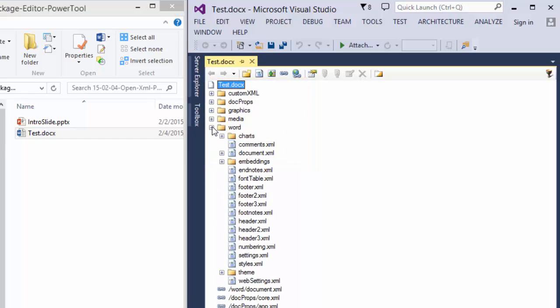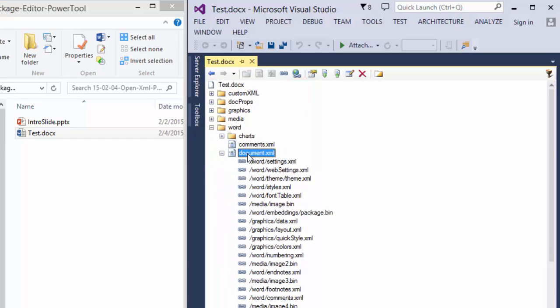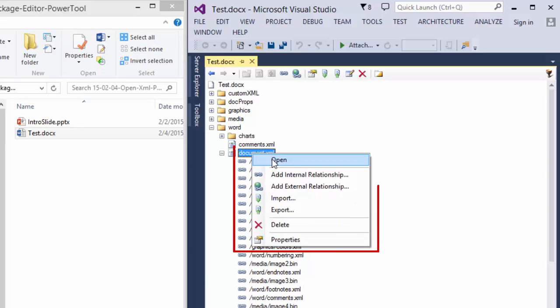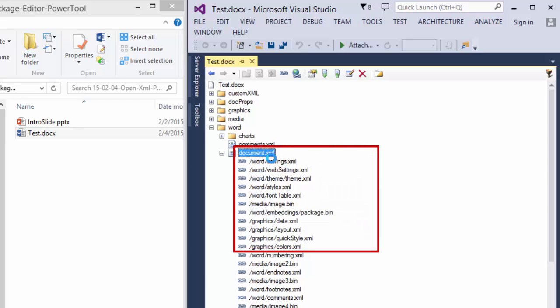So, for instance, if I want to look at the main document part, I can right-click and click Open.